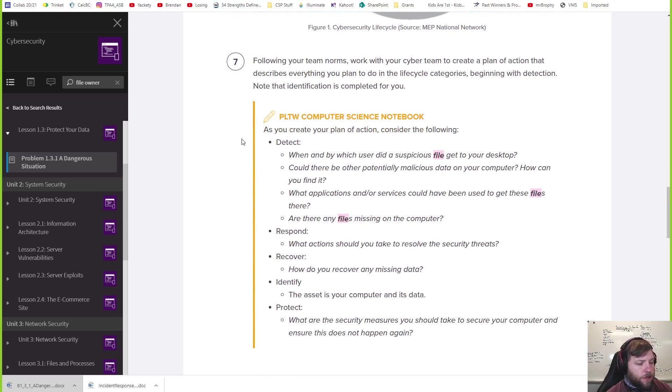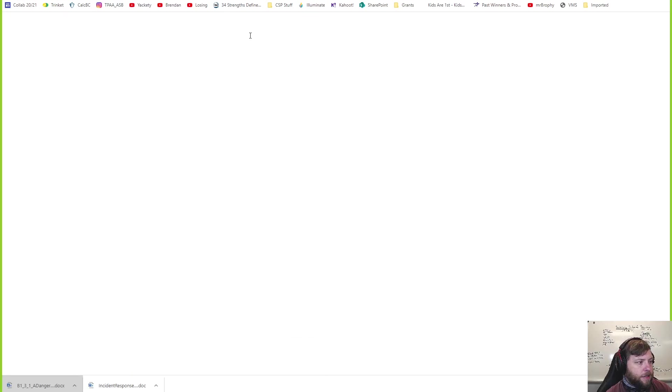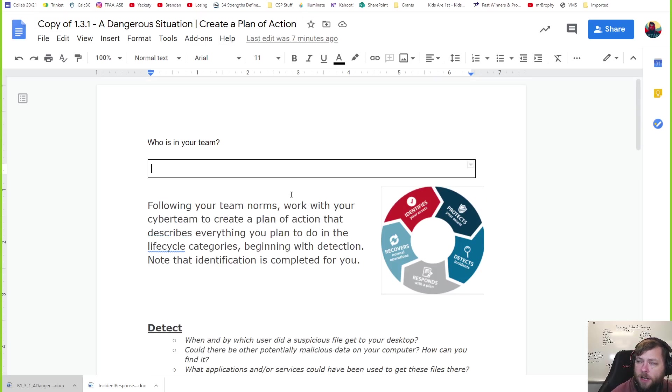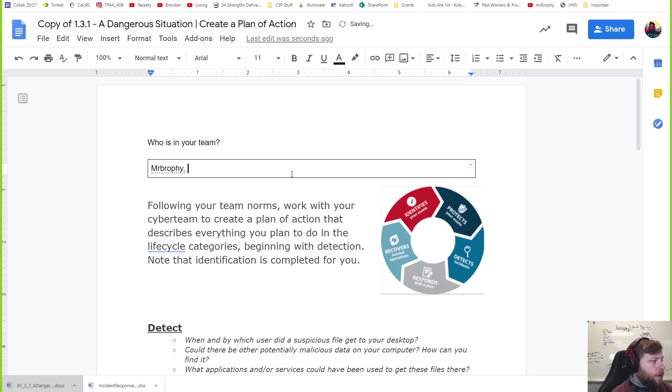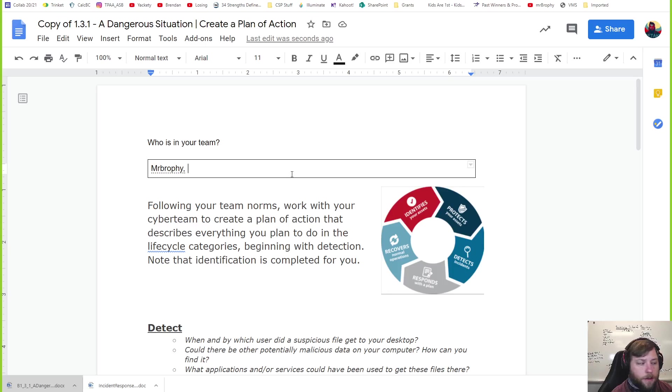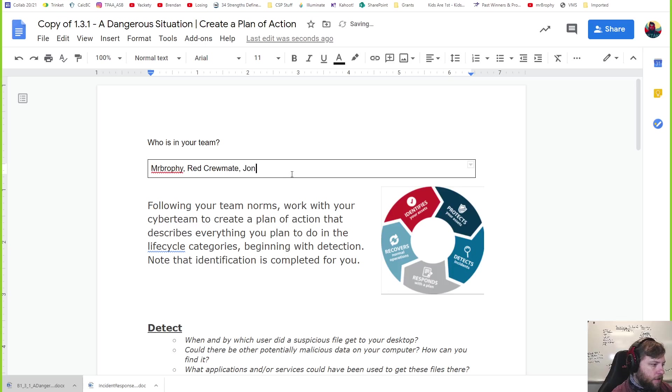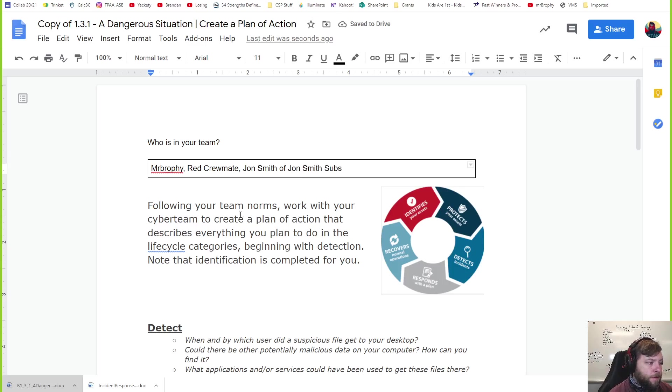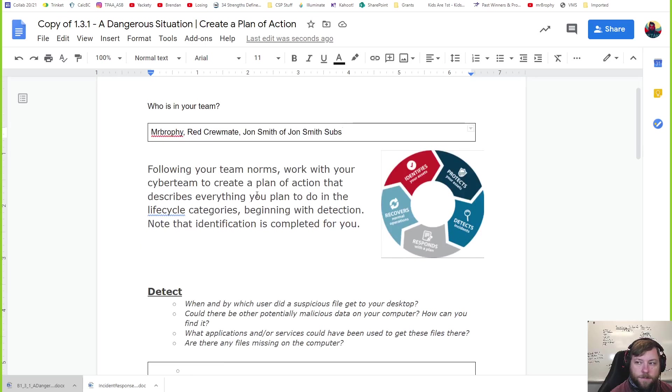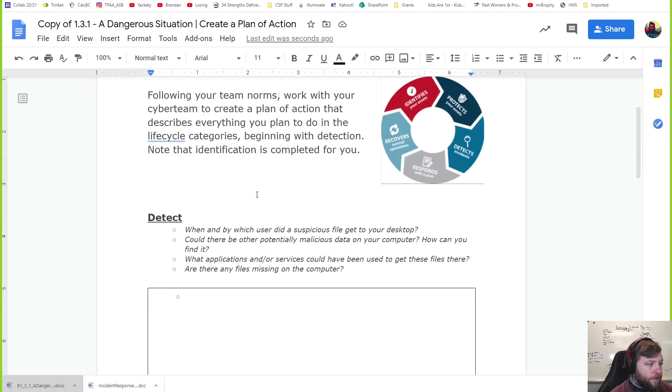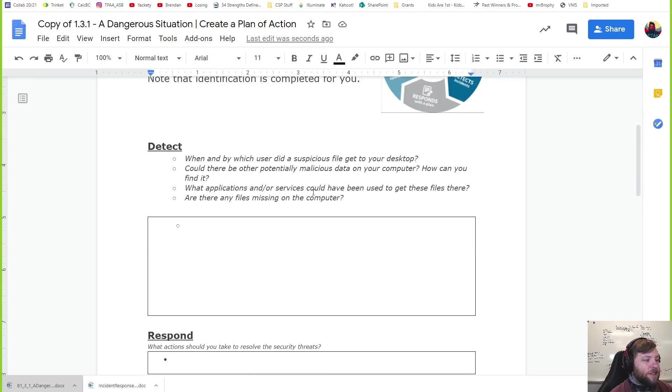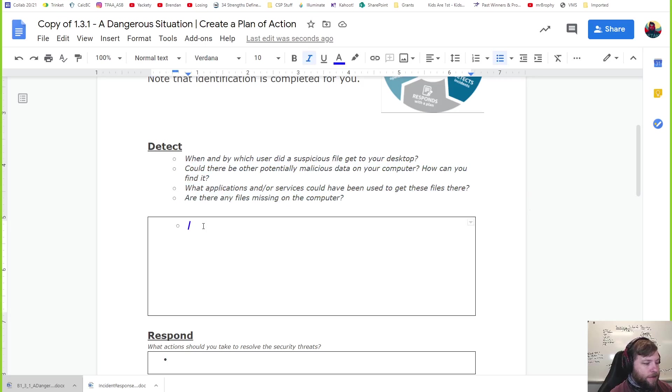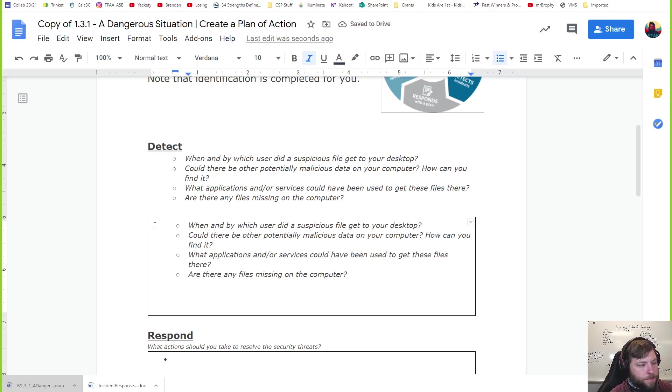For this assignment, I'm going to get you started on where to look, and we're going to do it by answering these questions. This is here so everyone watching at home can work along with me and submit. So who's on your team? I'm going to say Mr. Brophy's on my team. Red crewmate, and John Smith Subs because he's bringing food. Now we follow this. Let's answer these questions.